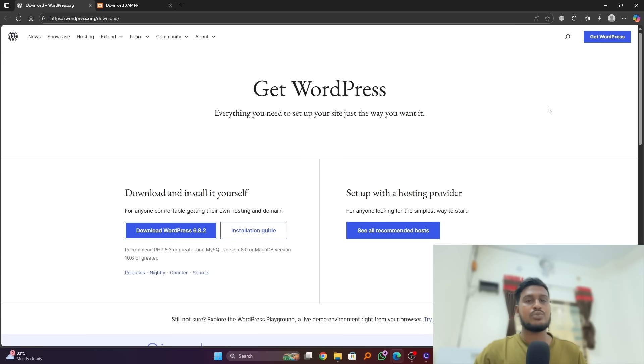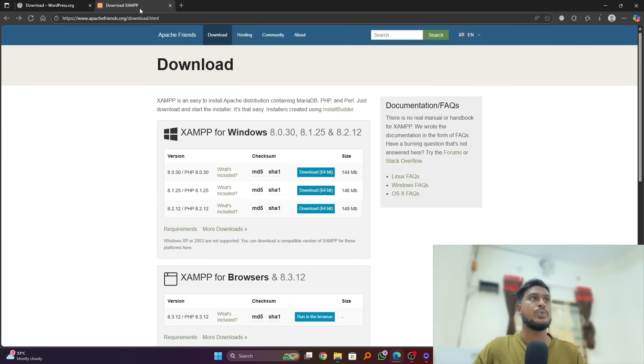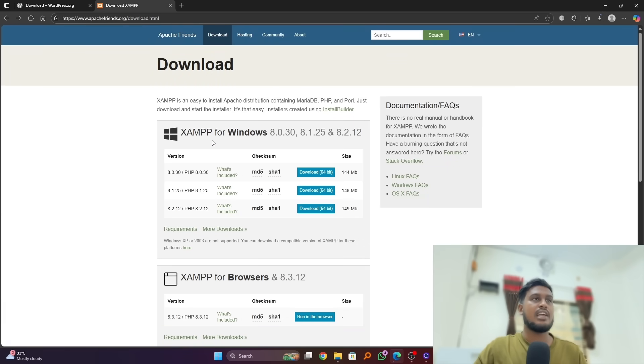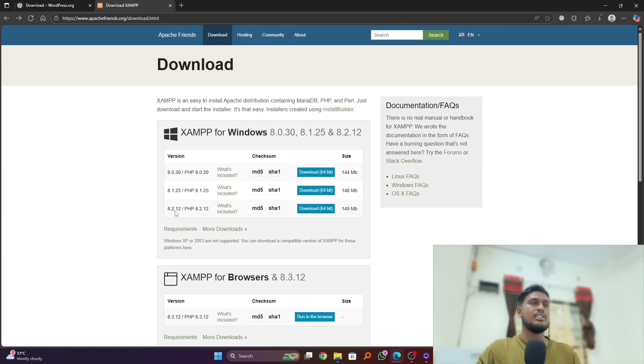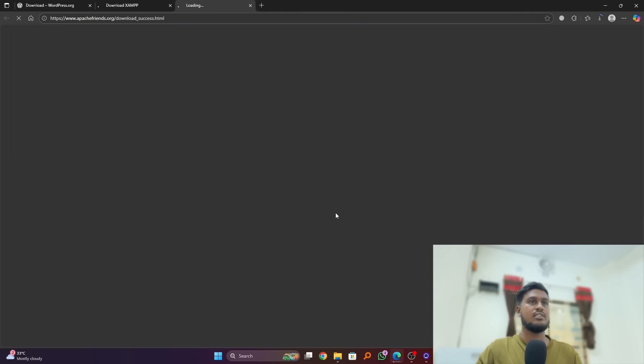After that we also need a local server. We have to use the XAMPP server. You can see this is the XAMPP server for using the localhost. Just simply click download here.